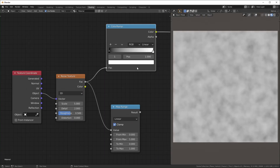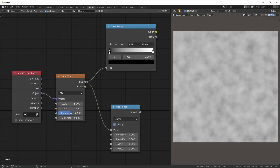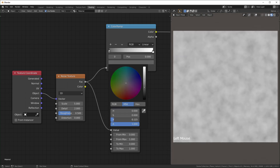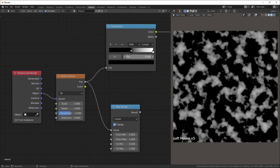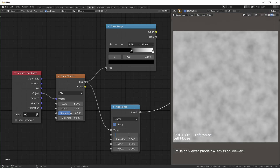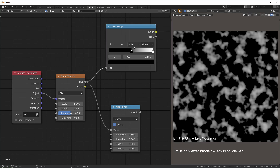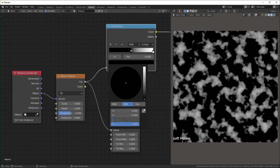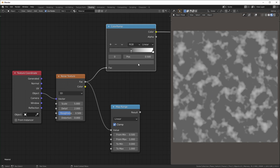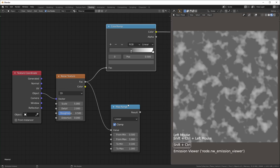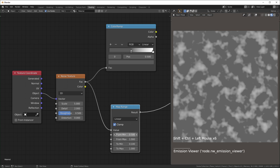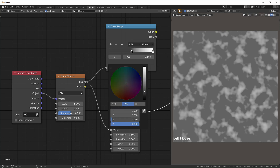If you want to use the map range the same way you would use the color ramp, treat the "from" values like the position of the two flags, and treat the "to" values as if you're coming in and just changing the value. To give an example, I'll take the black flag and set the position to 0.5 and do the same thing on the map range — you can see they're exactly the same right now. And if I take the black flag and change the value to something like 0.1, you can see it turns kind of gray. If we change the "to min" value to 0.1 and compare the two, they're going to look exactly the same.